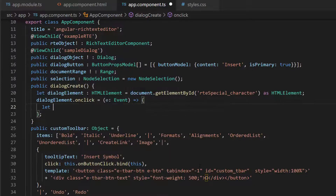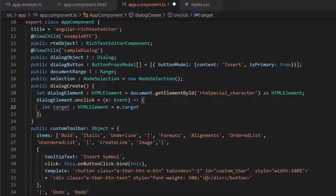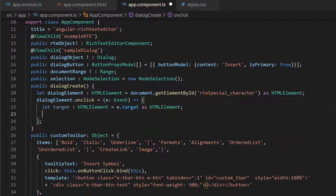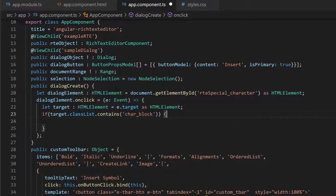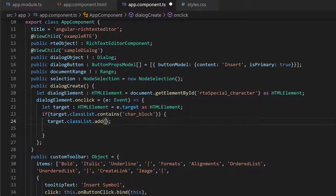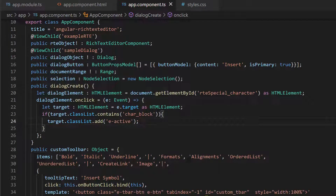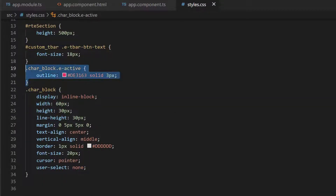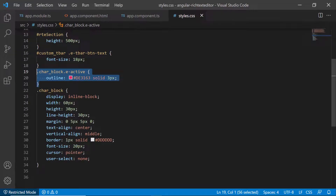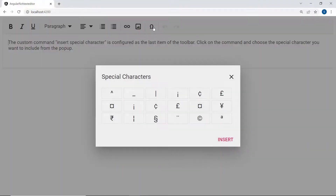Now I will bind the onClick event for the dialog element variable to make the selected character clickable. Next, to add the e-active class for the selected character, I will get the target element of the dialog content and check whether the target element has this class using the classList method. If the target element has this class, I will append the e-active class to that dialog content. I have also defined a few CSS styles within the style.css file. When I select a character, the e-active class is added with the defined CSS style.